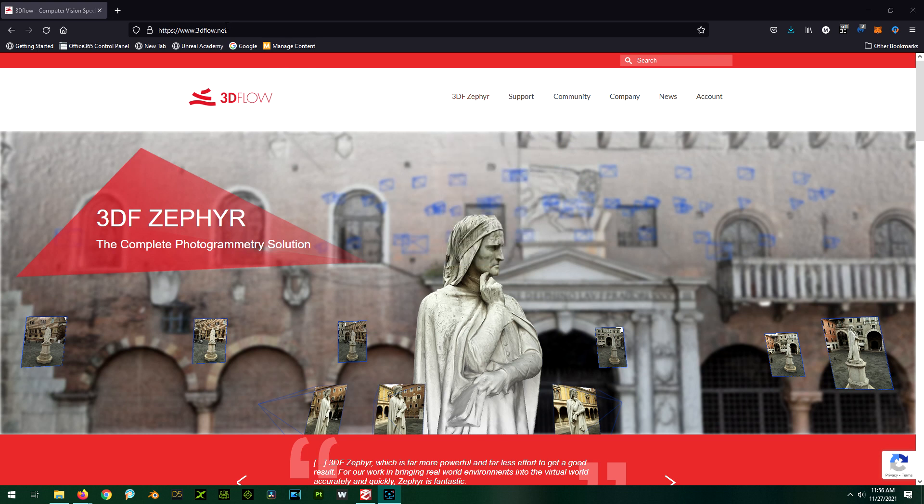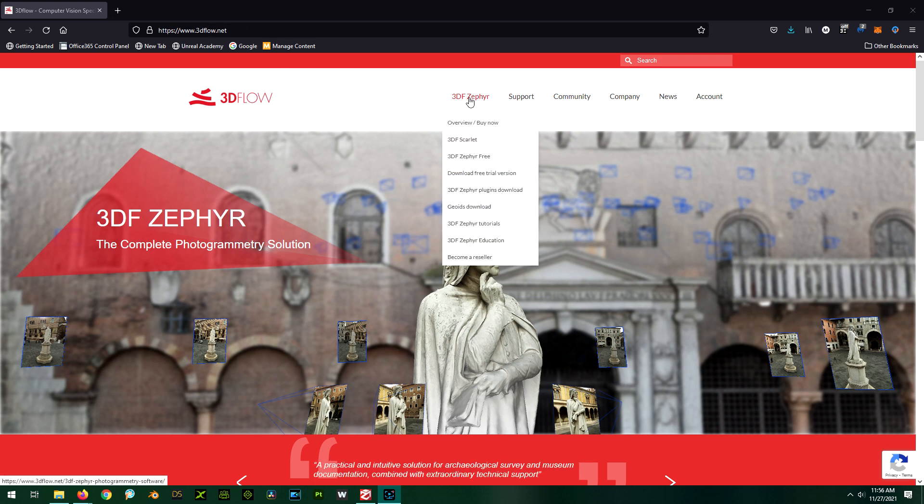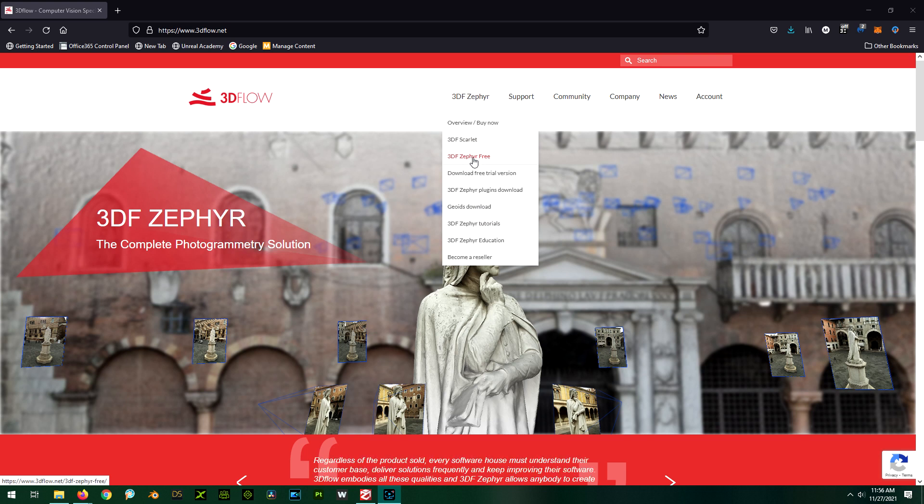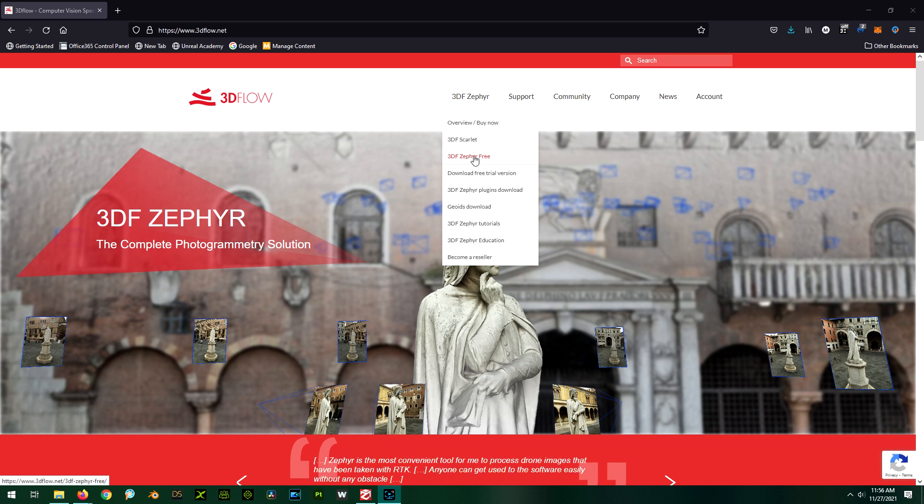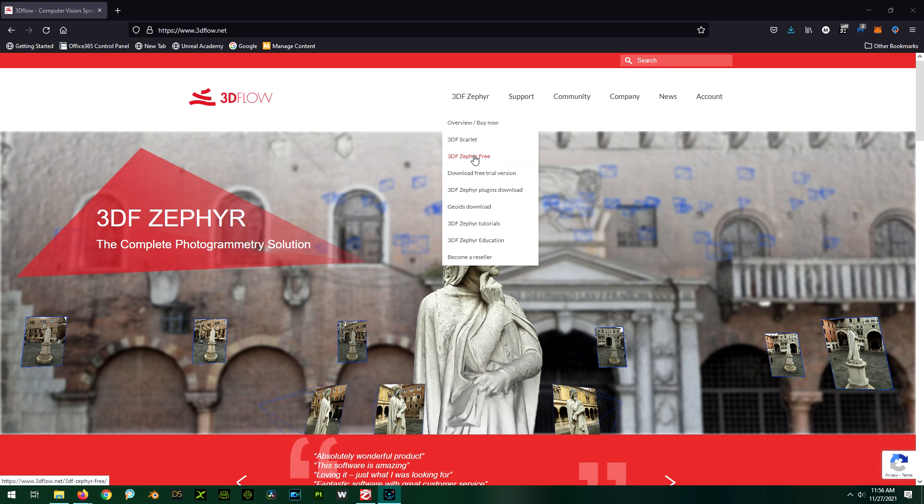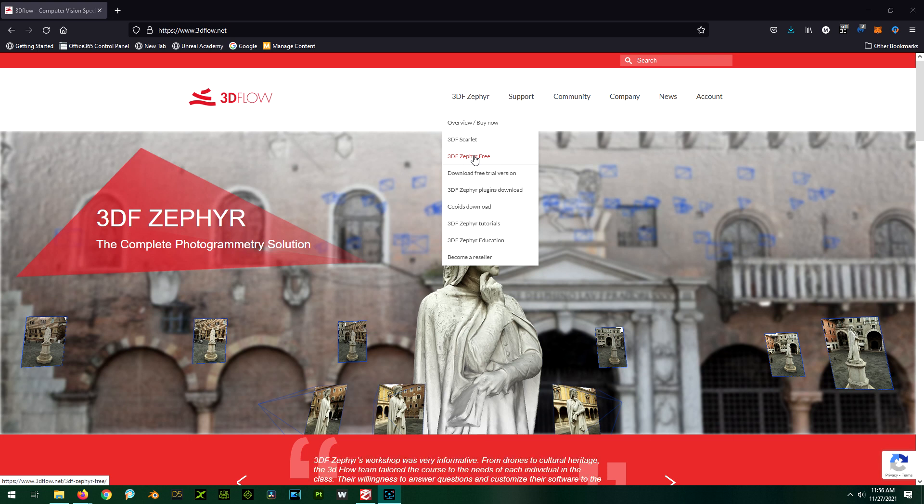If you go to 3dflow.net there is a free version of it, and I think they have some specials on the for-sale versions. The main limiting factor of the free version is you can only give it 50 pictures, and that may sound like a lot, but for photogrammetry you really need lots—the more pictures, the better job the computer can do.